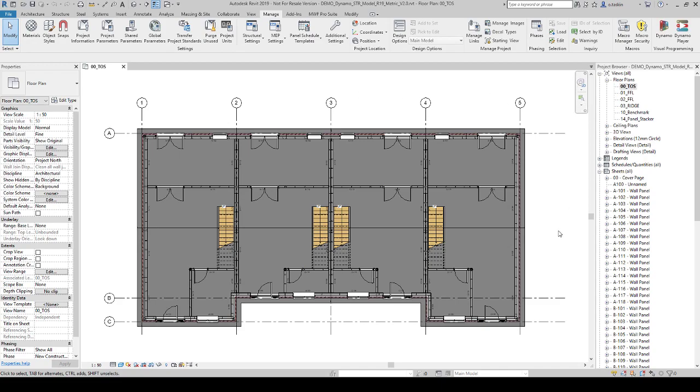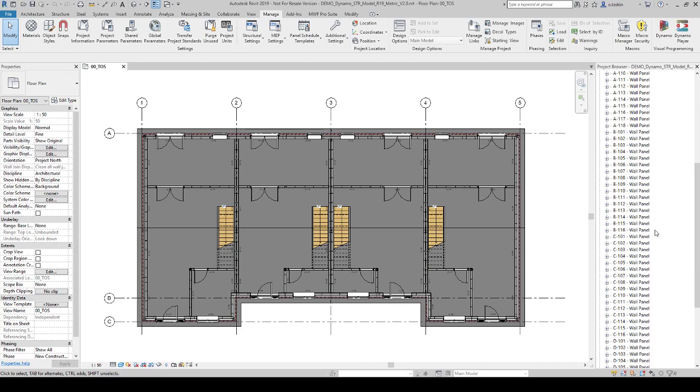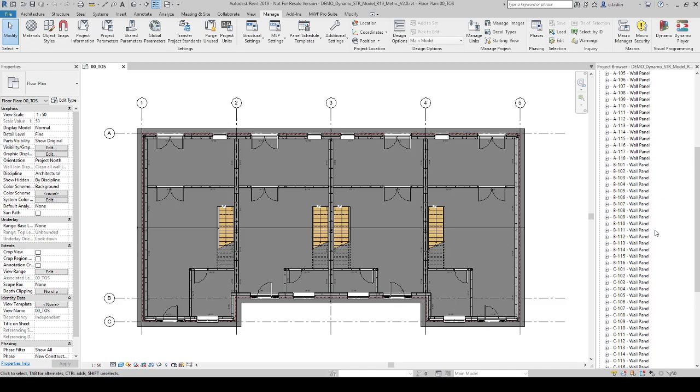As you can see, I have a project in here. On this project on the ground floor, I have 68 wall panels. It means that I have 68 shop drawings on the project browser for just one floor.